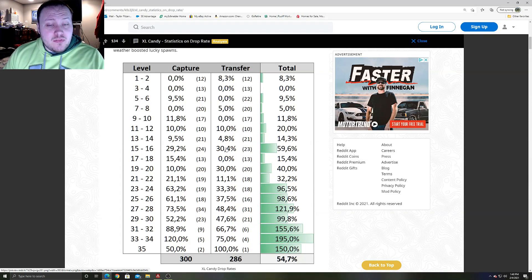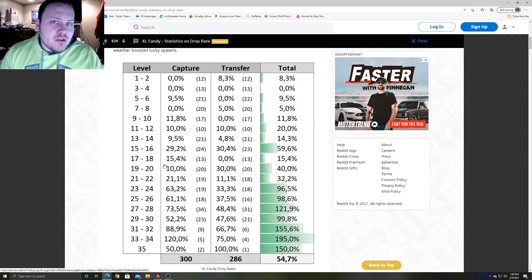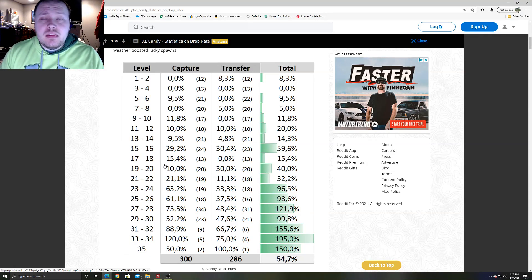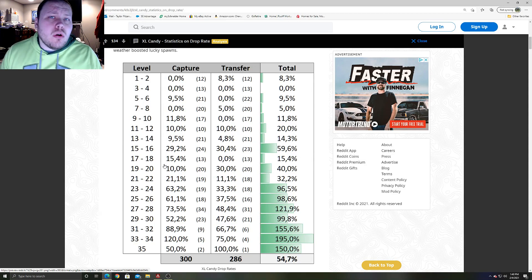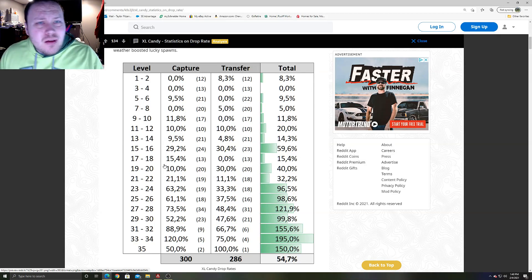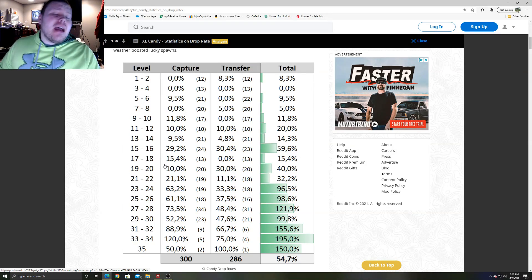Now real quick, I want to address the elephant in the room. You're probably thinking, Fit City, how in the world am I supposed to know what CP Pokemon per level in order to maximize my chances?